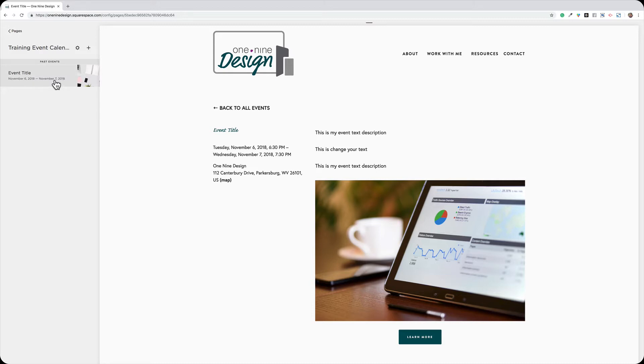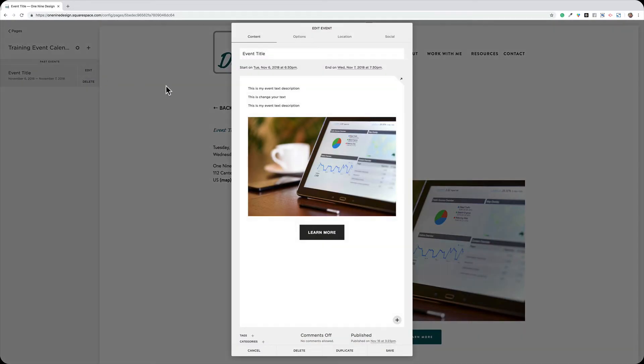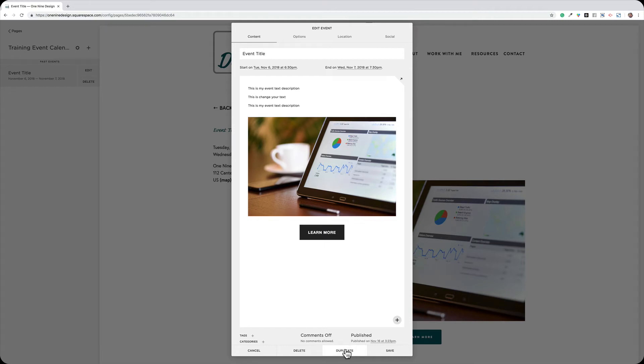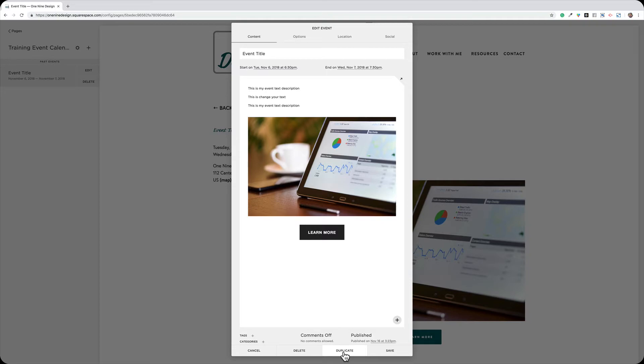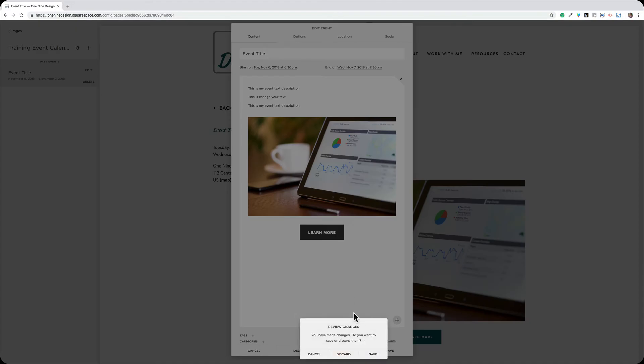If you want to duplicate the event, simply click on the event, choose Edit, and at the bottom of that window, choose the Duplicate option. Oops, we're going to choose Duplicate.